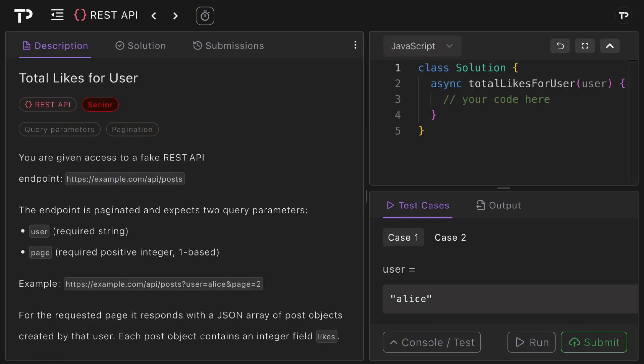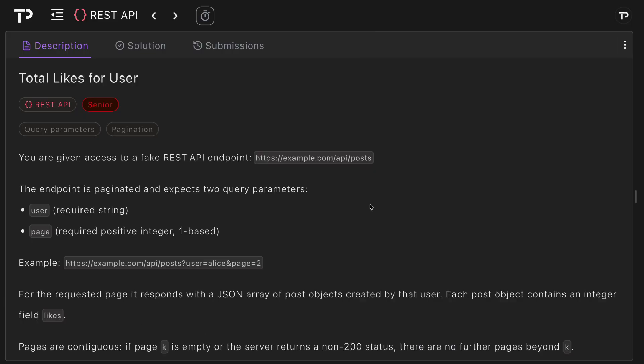In this video we are going to walk through a coding solution to the total likes for user REST API technical interview question, so let's jump in.